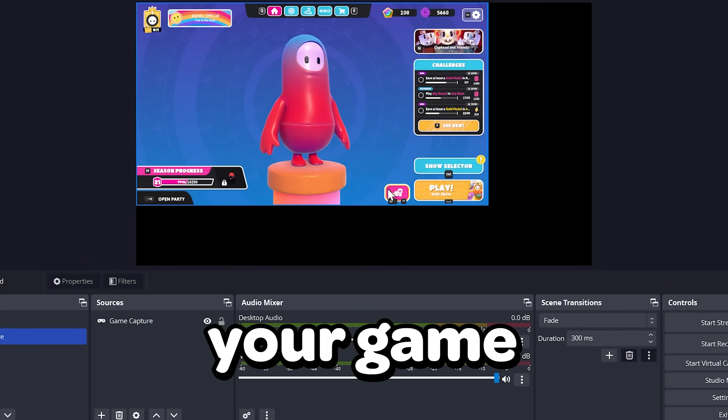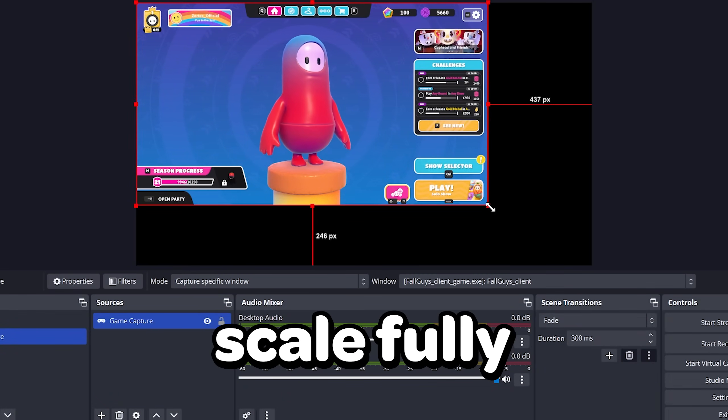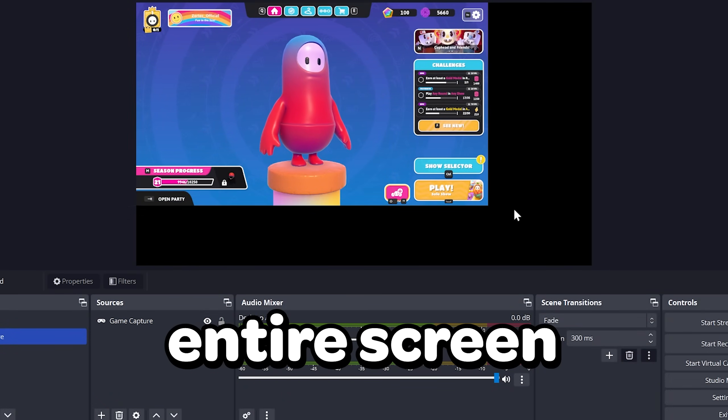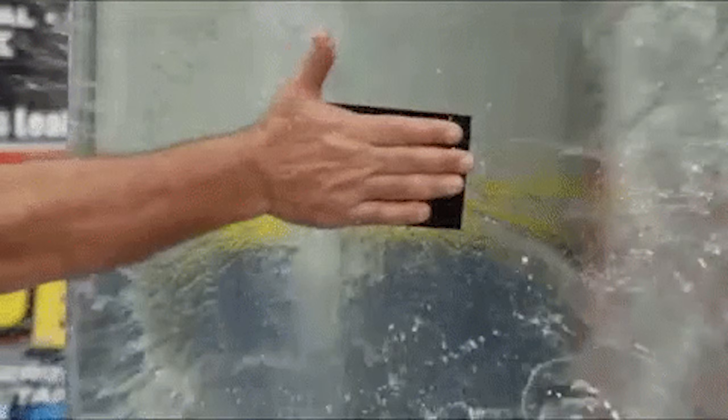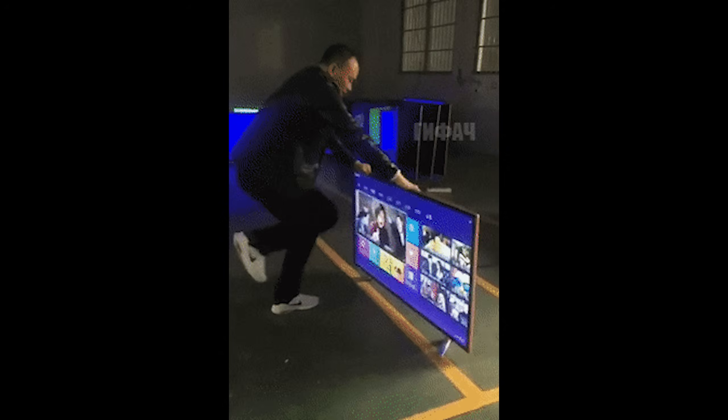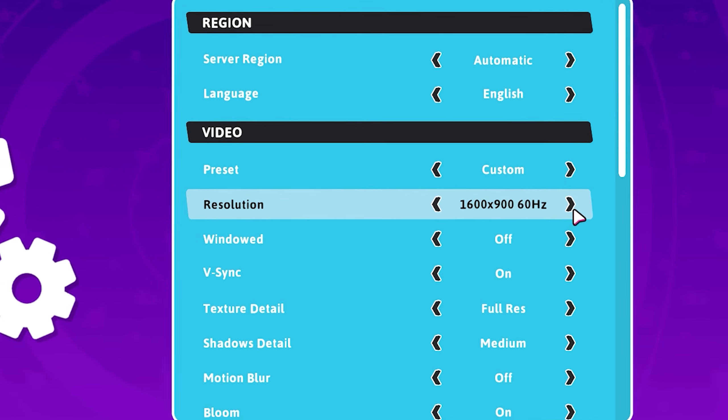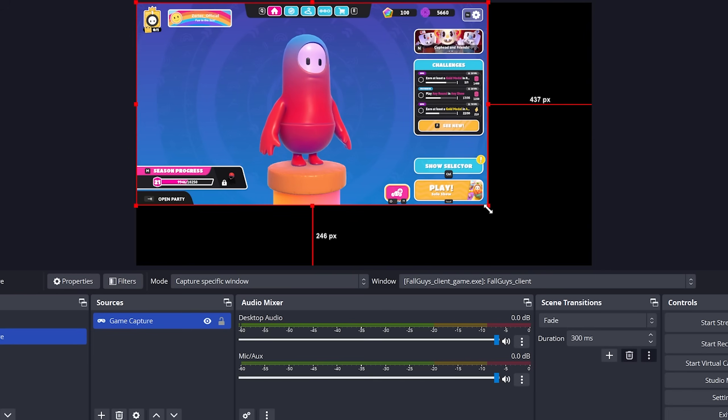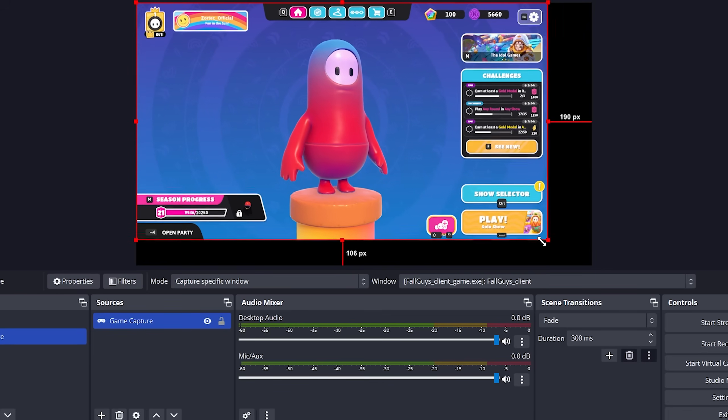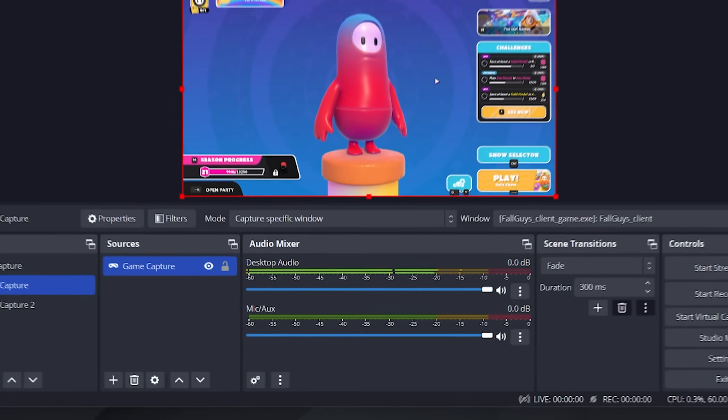Sometimes your game may not scale fully to your entire screen, so a simple fix would be either to increase the game's resolution so it matches the monitor's resolution, or manually scale the game capture with OBS like this.